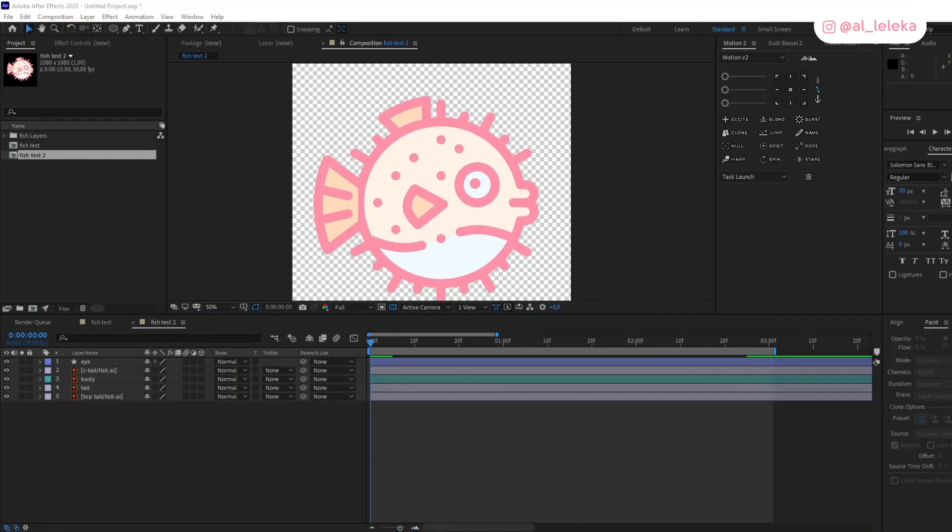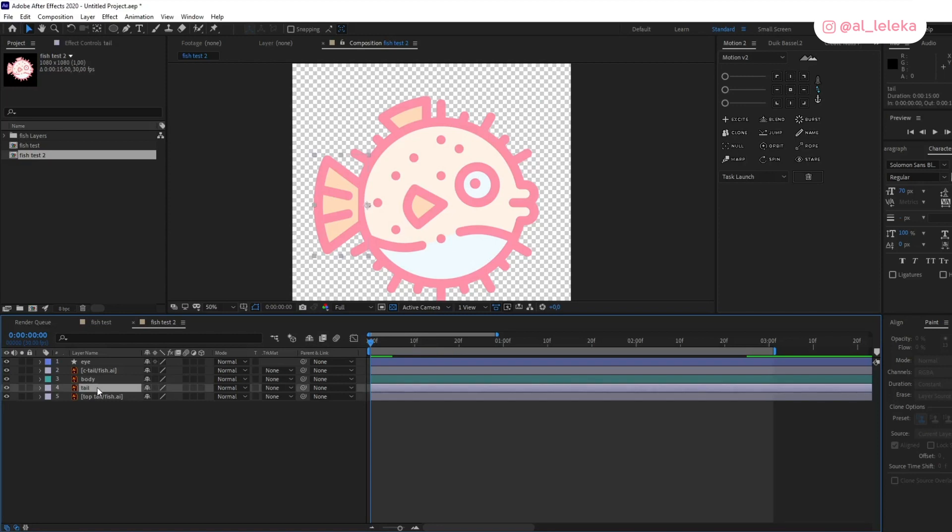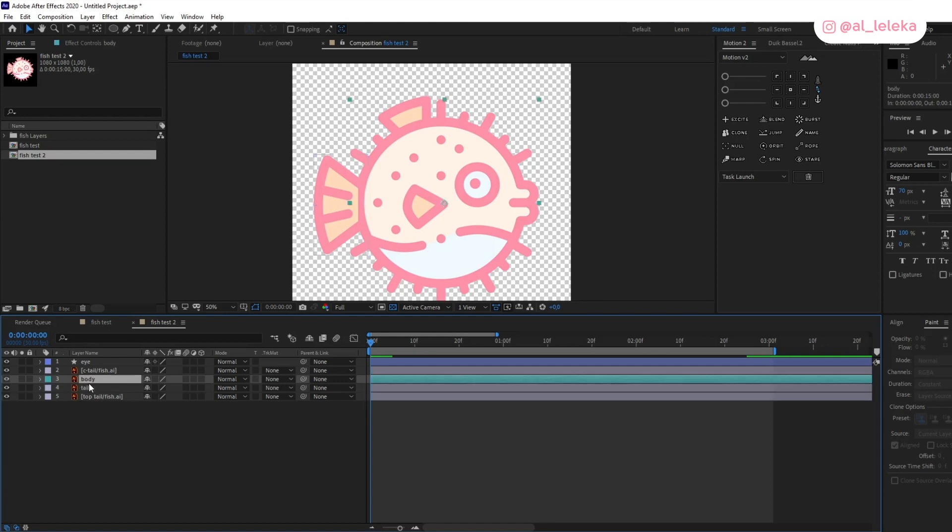So how to create this wiggle effect? First of all, I will save the wiggle expression below in the description. You can find it there and just copy it, and I'm going to do it right now.